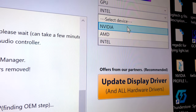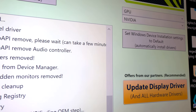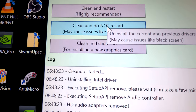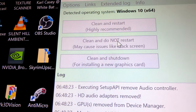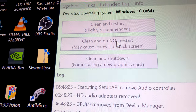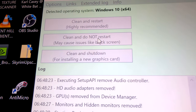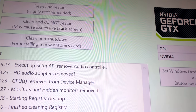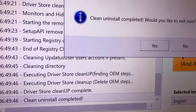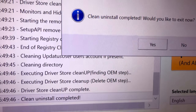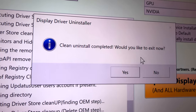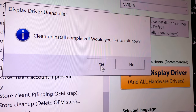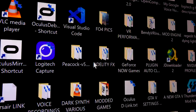Final step: go to Nvidia, select 'Clean and Do Not Restart.' When it's done, click Yes to exit.